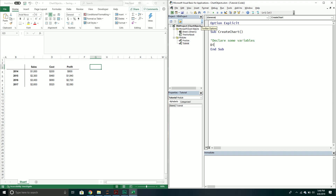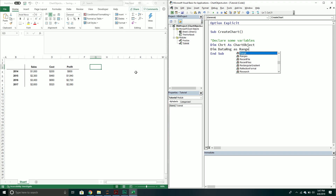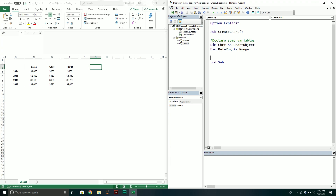We're only going to declare two variables in this video. The first is pretty intuitive — we are going to be working with a chart object, so we want to declare a chart object variable. This will make sure we can leverage IntelliSense and make our code a little bit more concise. The second will be something called a data range — it's simply a range object, a range of cells that is going to be used to populate our chart.